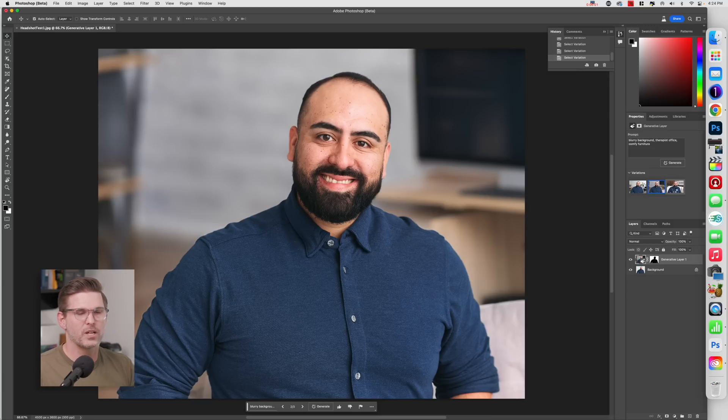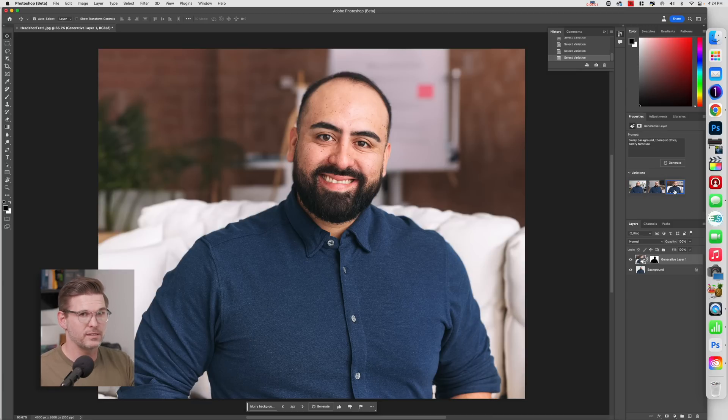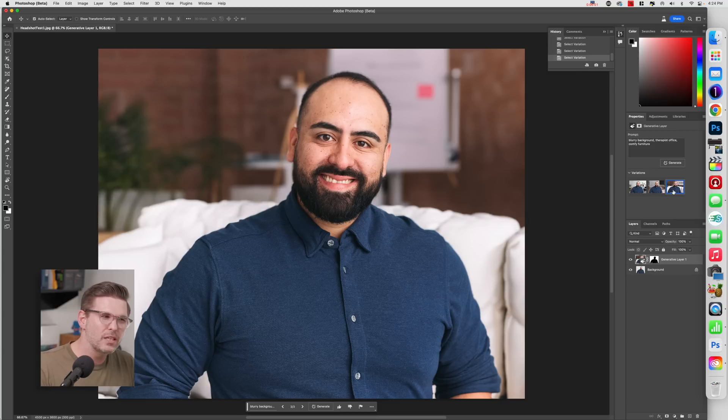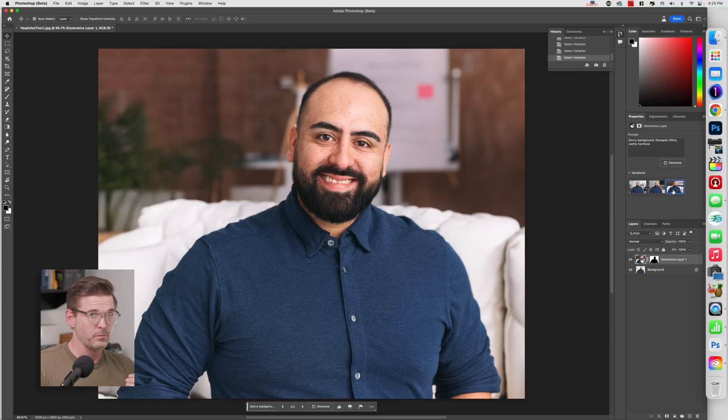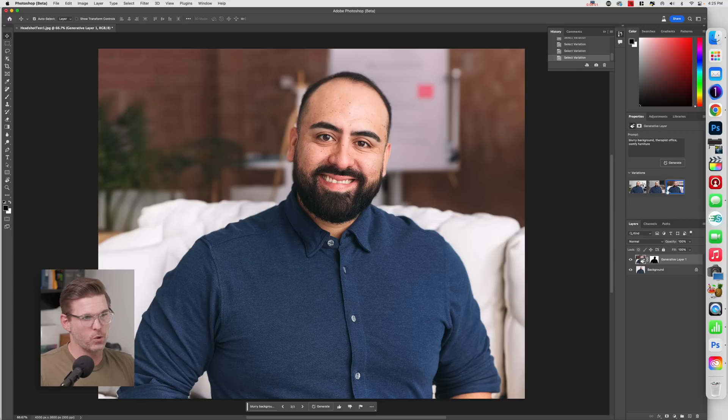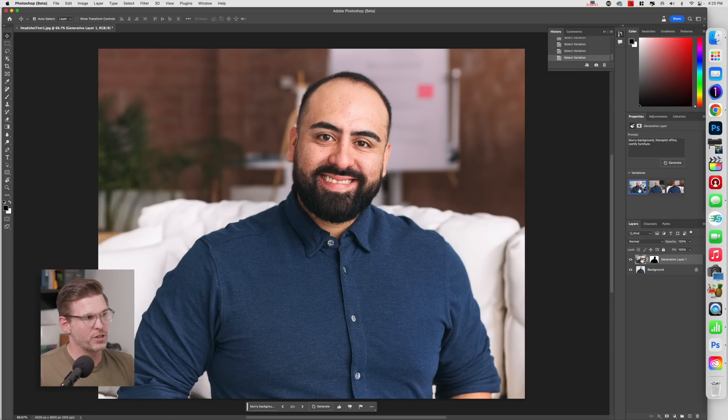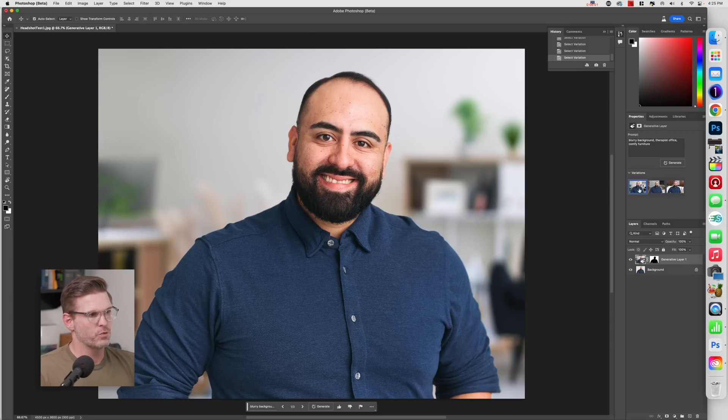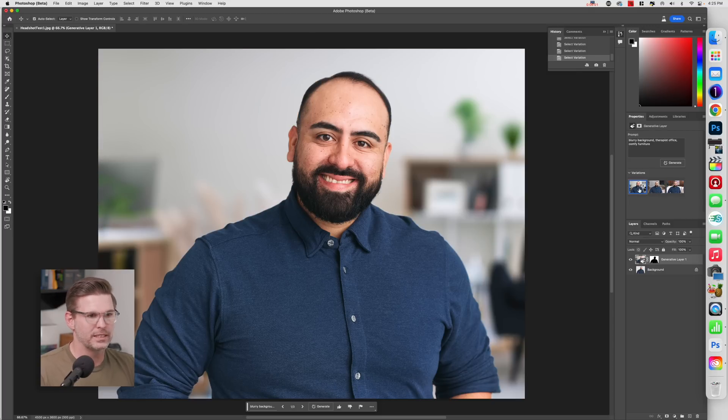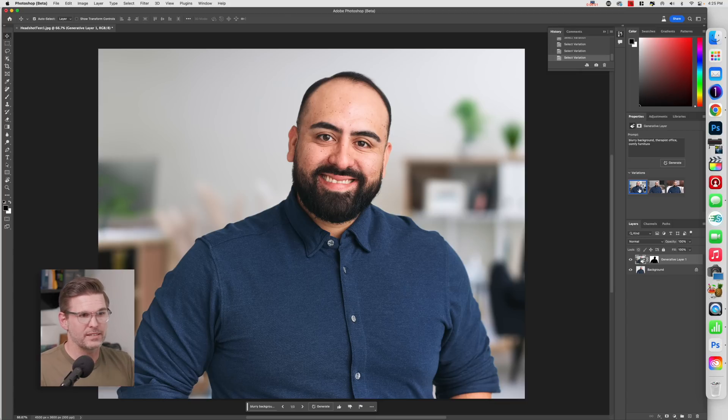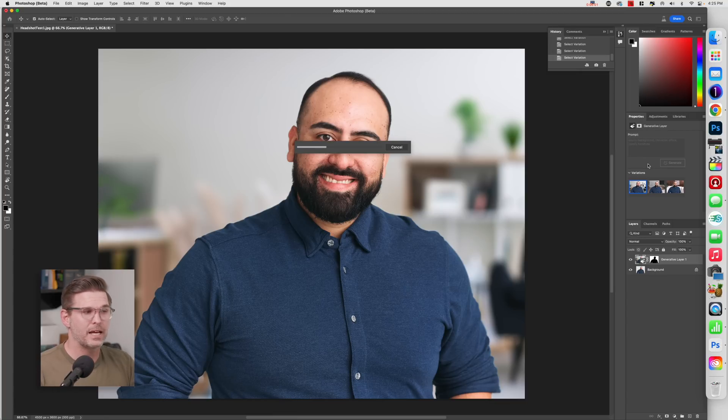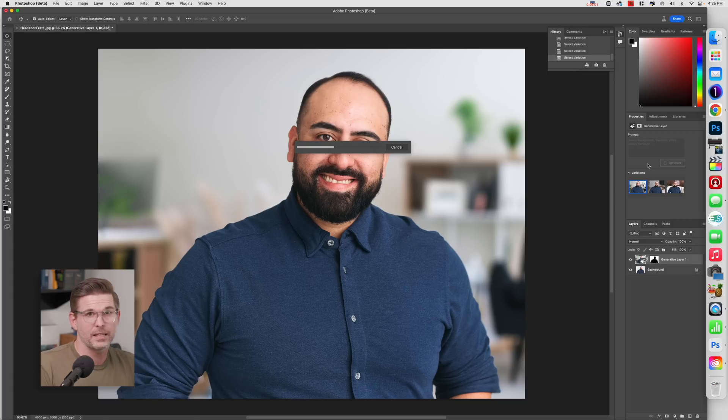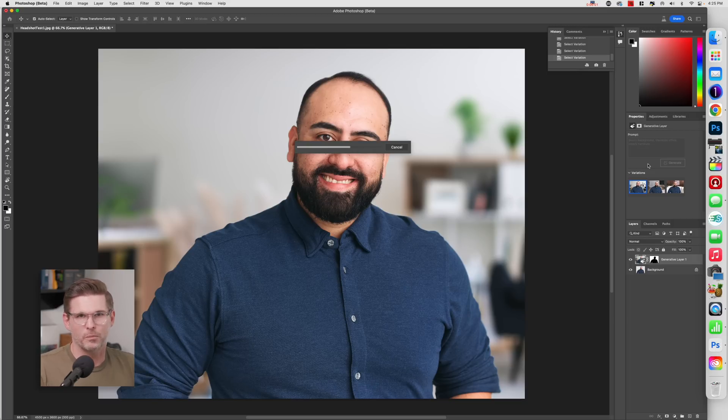not every cutout is a good one. I think that's going to improve over time and the options that we're going to get to refine these selections will improve. But right now, I find that usually like one out of every three, not only does the background suit what I want, but the cutout is really good or convincing, or at least not so bad that you notice. So right off the bat, I like this one a lot, but maybe I want some more options. So using that same text prompt, I'm just going to generate a couple more options.